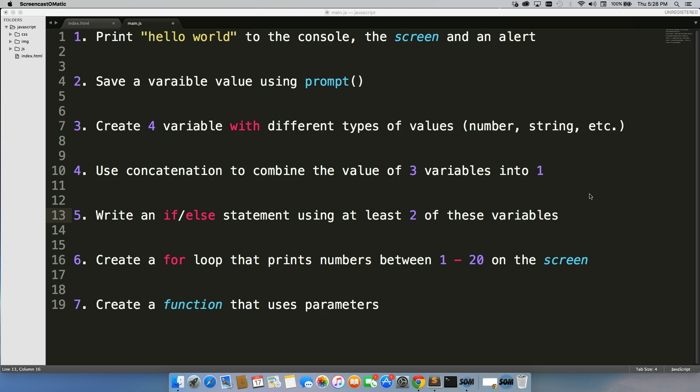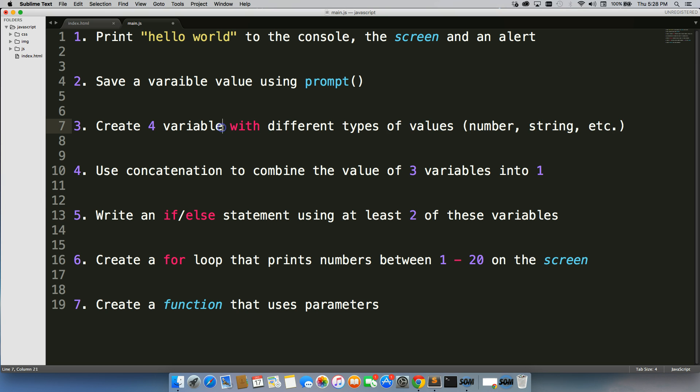So we have these seven things. We have printing hello world to the console, the screen, and an alert. Saving a variable value using prompt. Number three is create four variables with different types of values, number, string, et cetera. Better add the S on there.